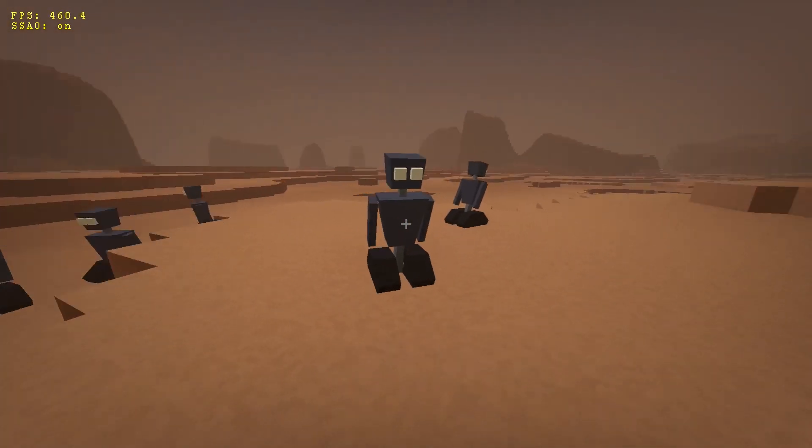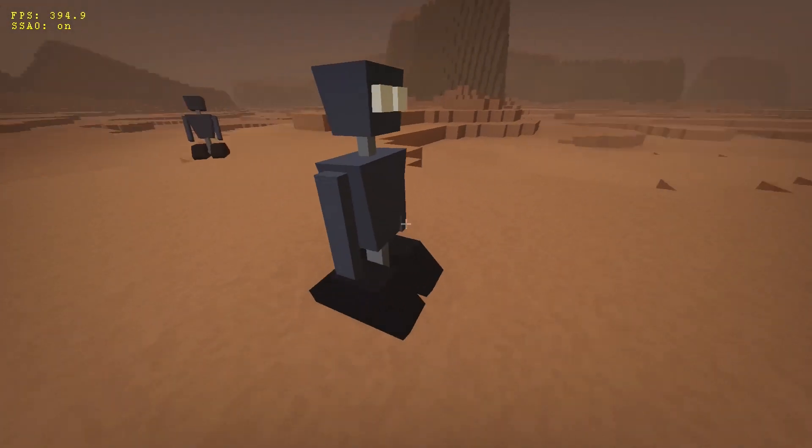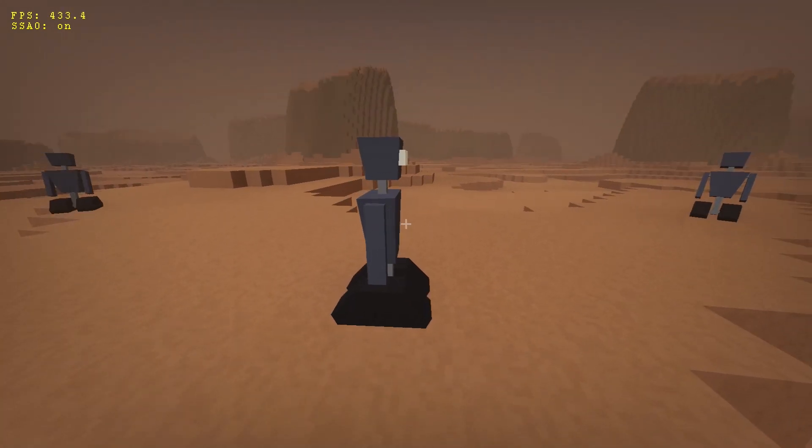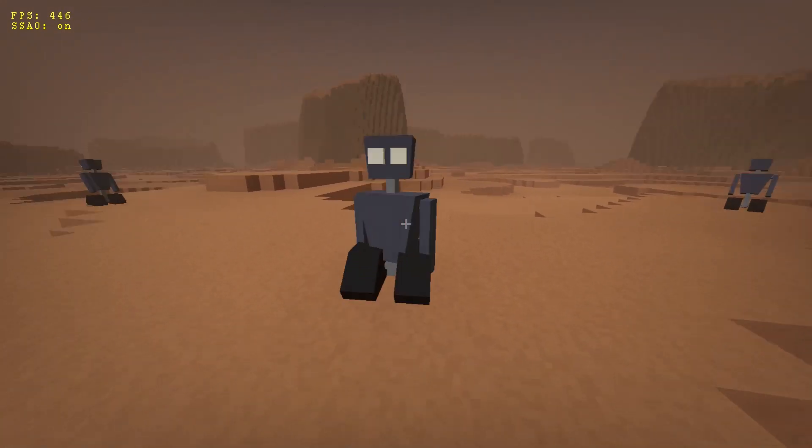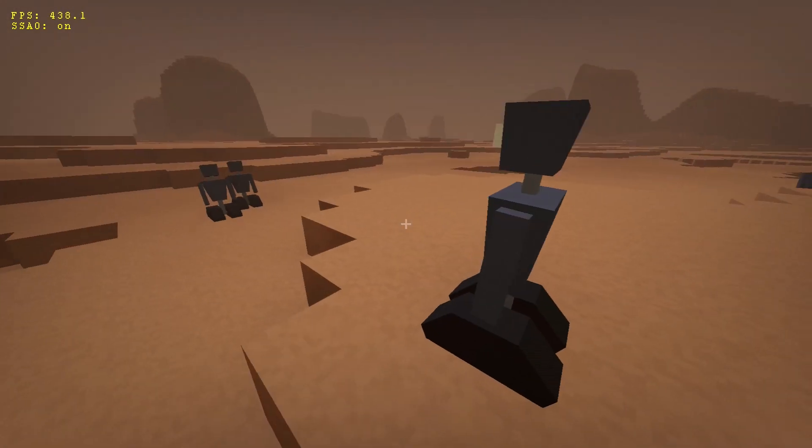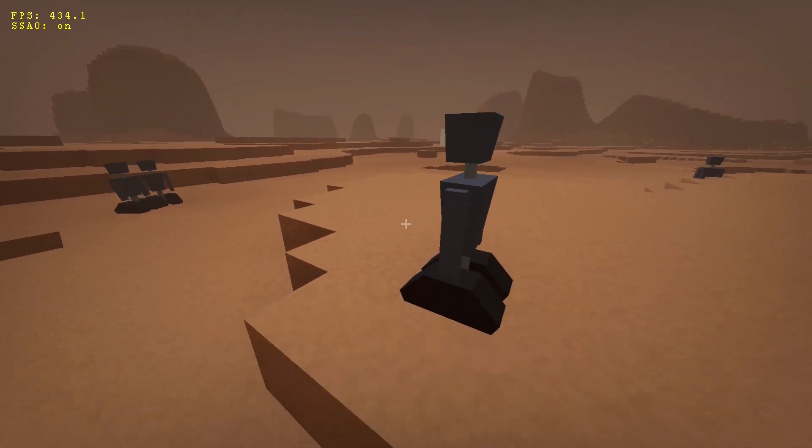Finally, I decided to add simple procedural animation for the droid's movement, mostly based on damped springs.